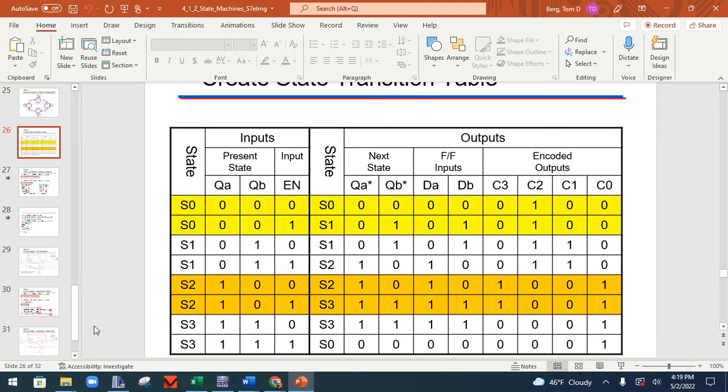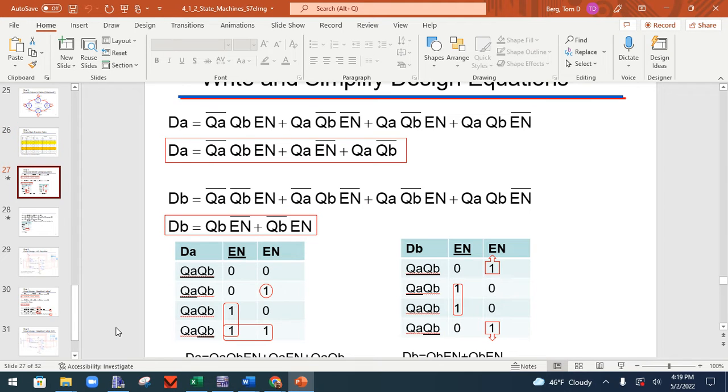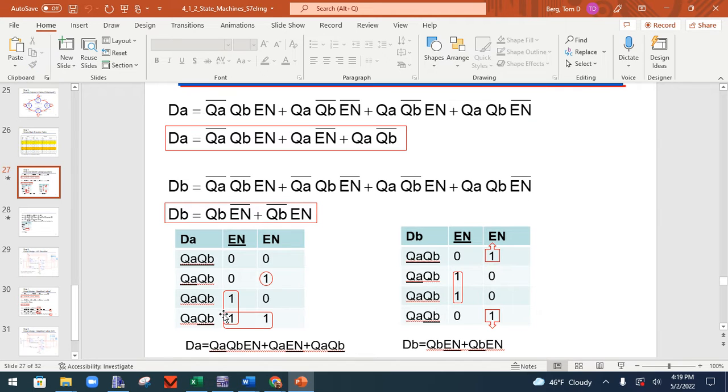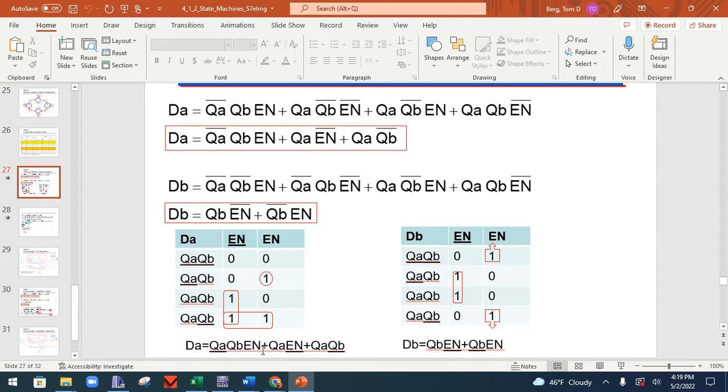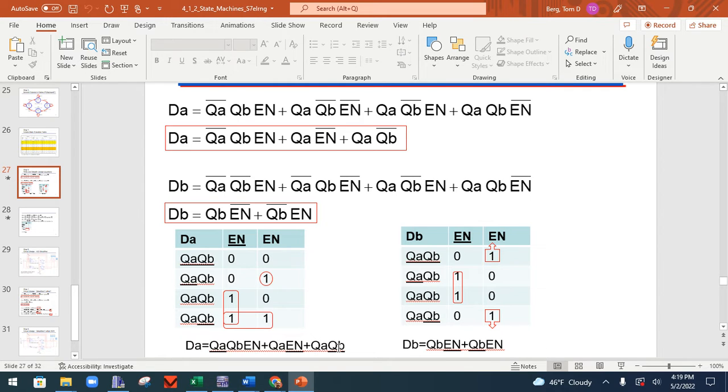And if you do that correctly, here's your chart for DA. Take a look here, not QA, QB, EN, plus QA, not EN, plus QA, not QB.